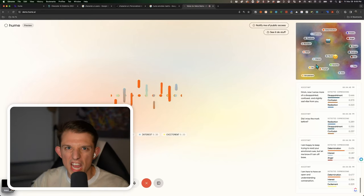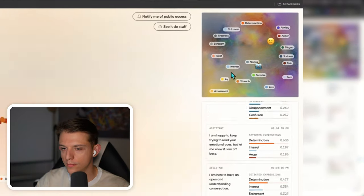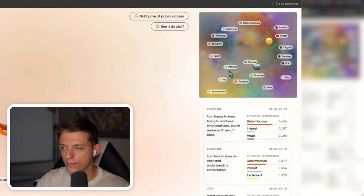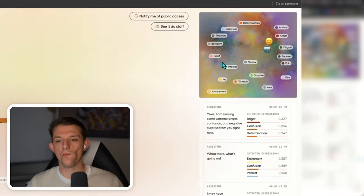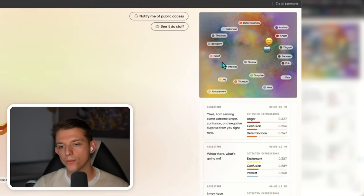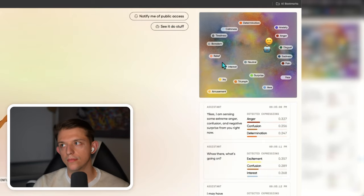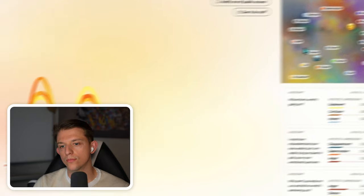What emotion am I using right now, Hume? Yikes, I am sensing some extreme anger, confusion, and negative surprise from you right now. Whoa there, what's going on? Why don't you help me out and tell me what's bothering you? I am happy to listen without judgment.